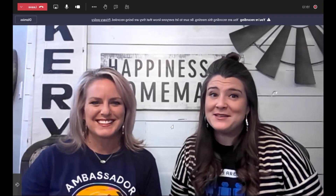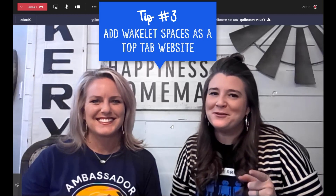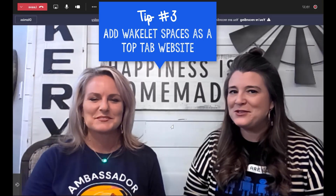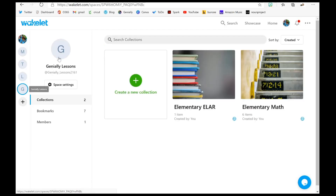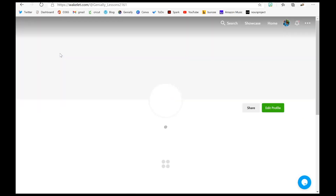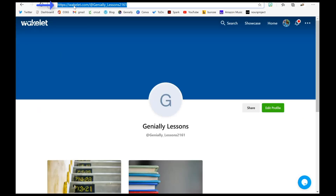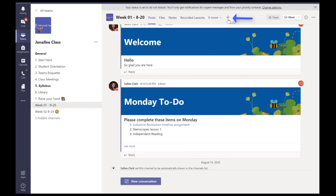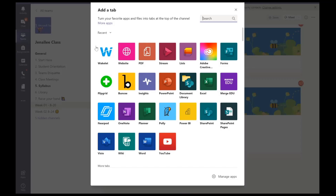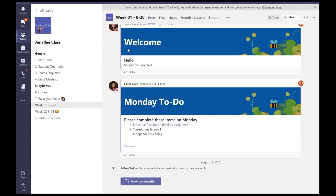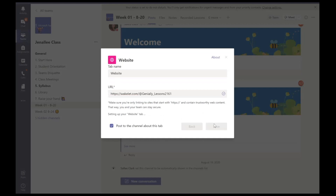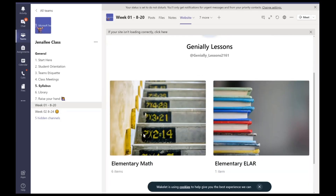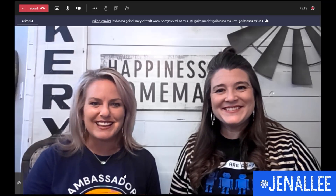And if you're a Wakelet Spaces fan, our third tip is for you. You can add any of your spaces as a top tab within your team. Go ahead and head to your space and click on the profile of your space, grab that top link, then go back to your team and simply add it as a top tab. Here's an important note: make sure you add it as a website, not a Wakelet. Just paste that link right here and click save. Voila — look at that space! We hope you enjoy these tips.